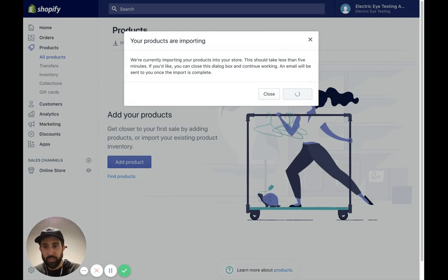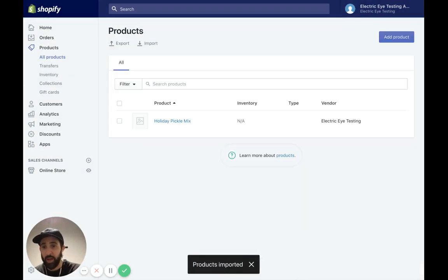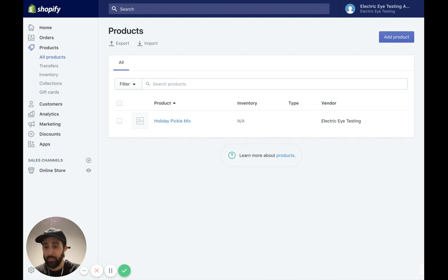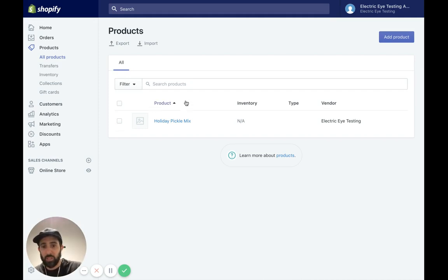Give it a second to load here. If you have a large product catalog, it might take a really long time. This is not such a big one product, obviously, with some variants. So it's fairly quick. And as you can see, it's loaded in my product.